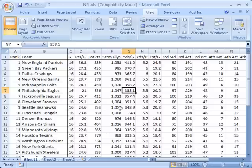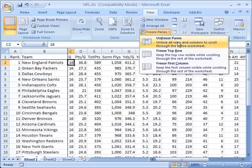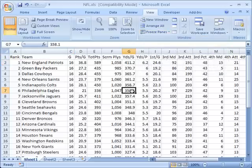If I want to remove that freezing of panes I can go ahead and select this cell again and click on freeze panes and go to unfreeze panes.